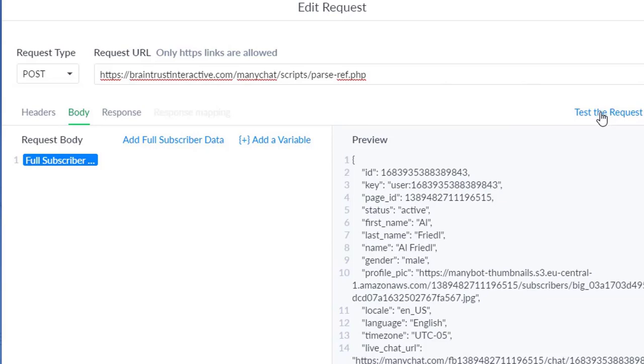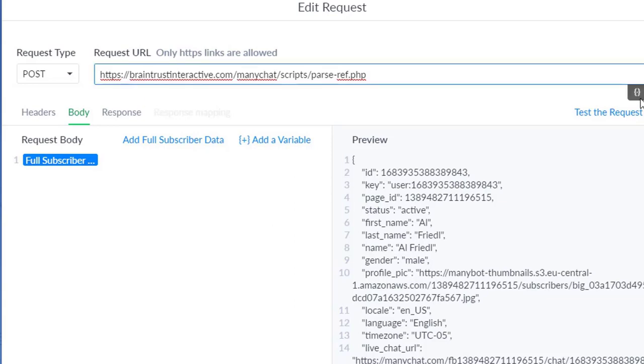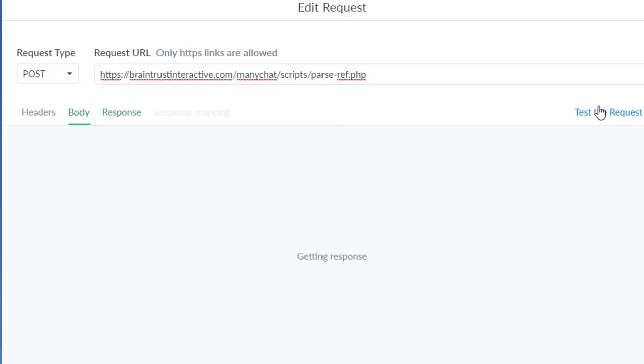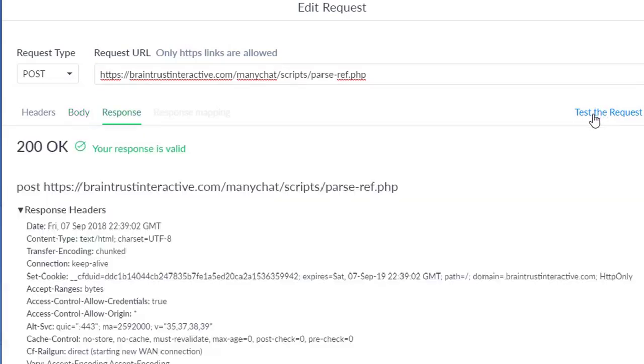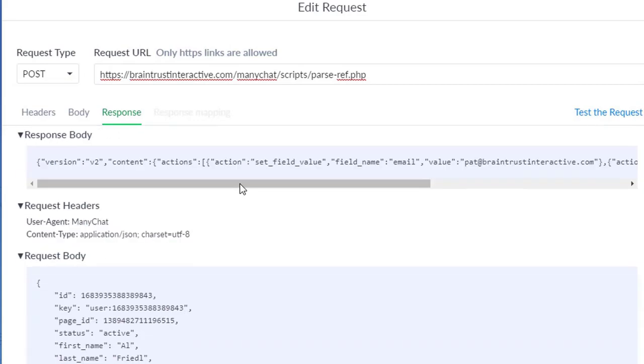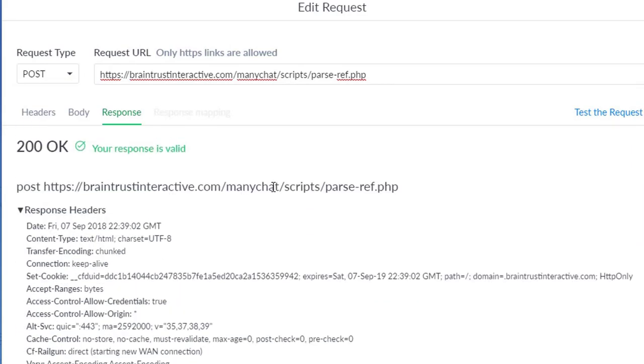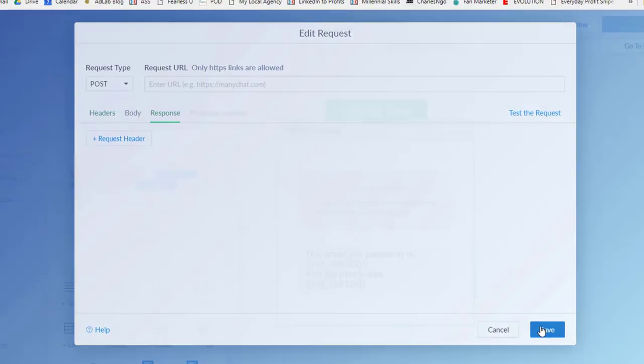So that will pass the information and then it will save it. So once you've done that, you put in the full subscriber information and you put in the link to the post or to the script. It'll split up the fields. Go ahead and test the request just to make sure it's good. And it will post and get a response. And once you've got a good response, you can go ahead and save it.